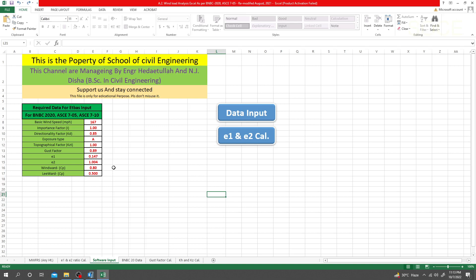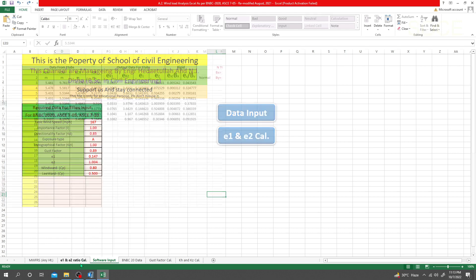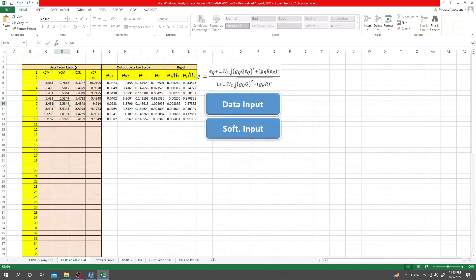For e1 and e2 I'll take 0.25 each. If you need to change those values, you also need to provide four additional data points from ETABS: xcm in meters, ycm in meters, xcr in meters, and ycr in meters. Once those four values are provided, the sheet will calculate the eccentricity if required. Now let's proceed to software input.